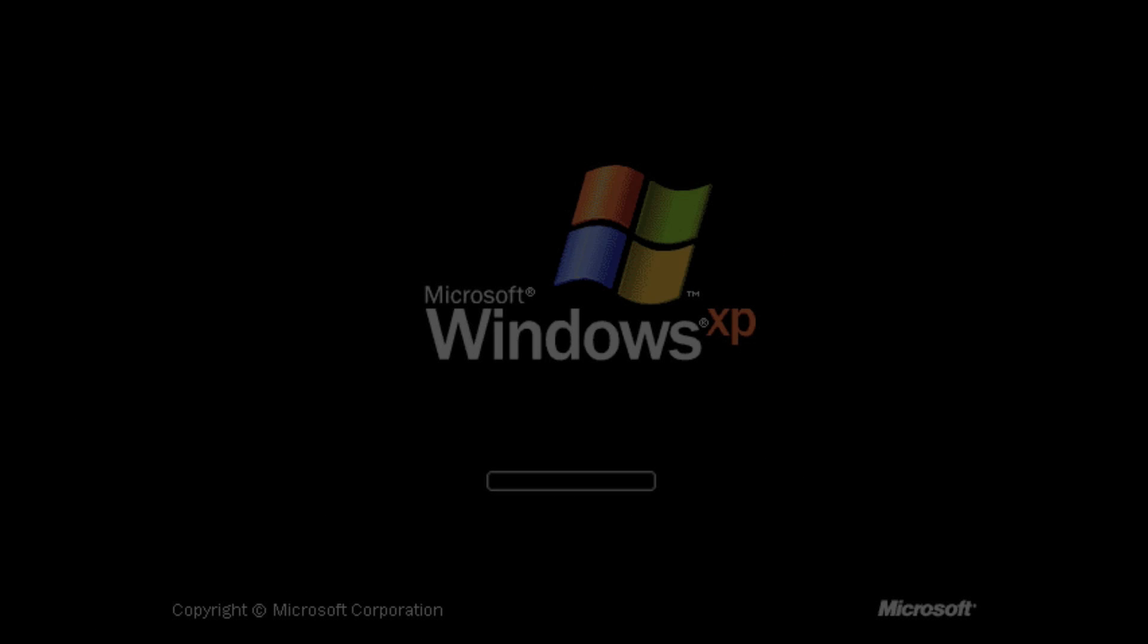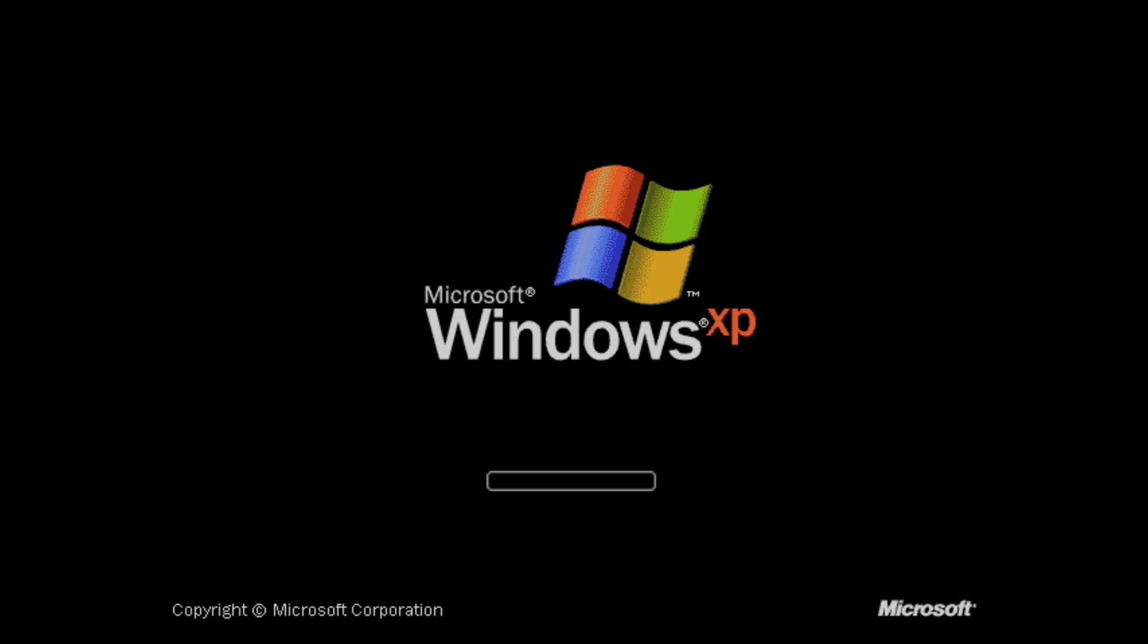Also remember, on OS 10.8 Mountain Lion, only Parallels 8 works. All previous versions for some reason are not compatible.